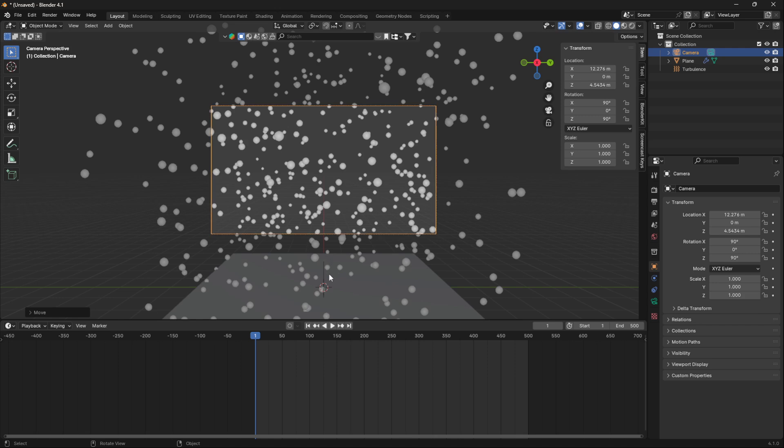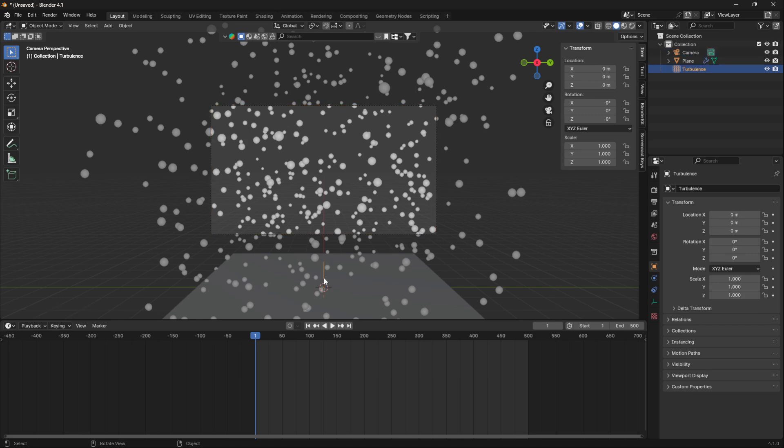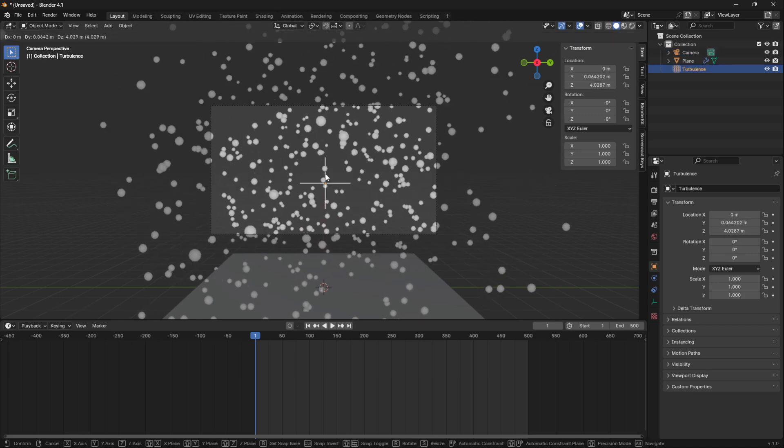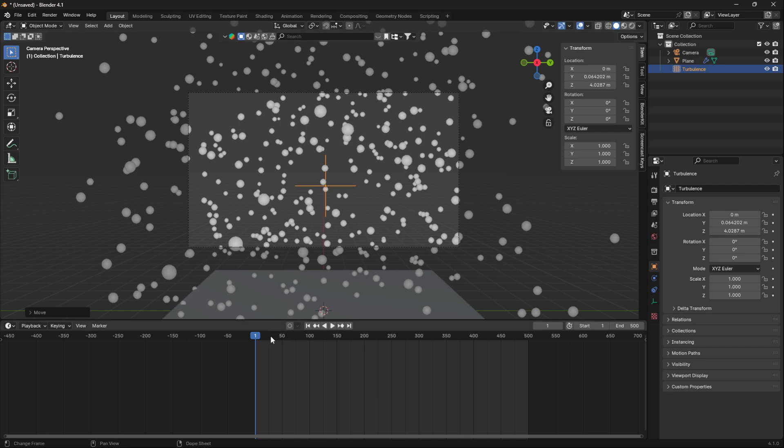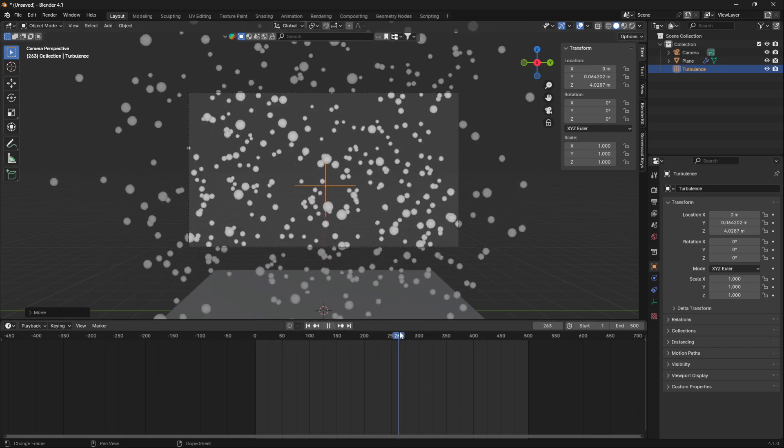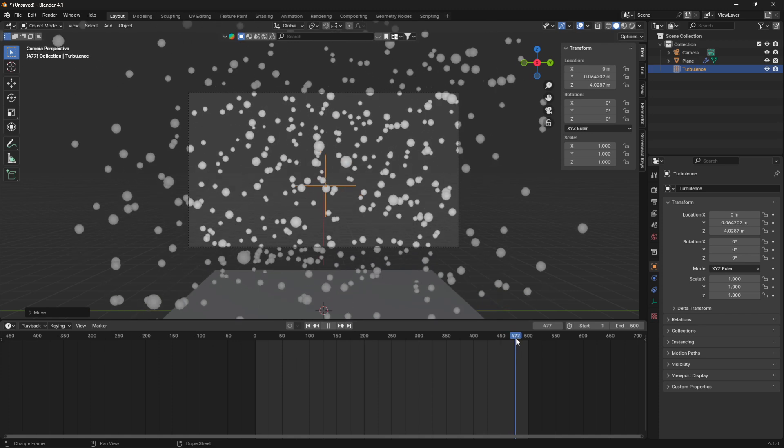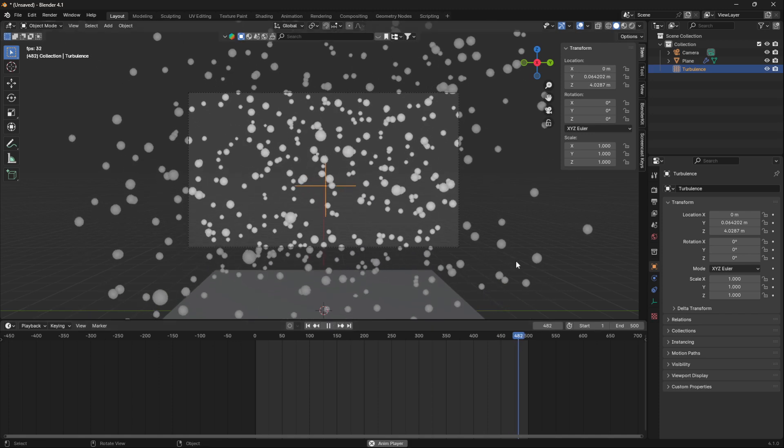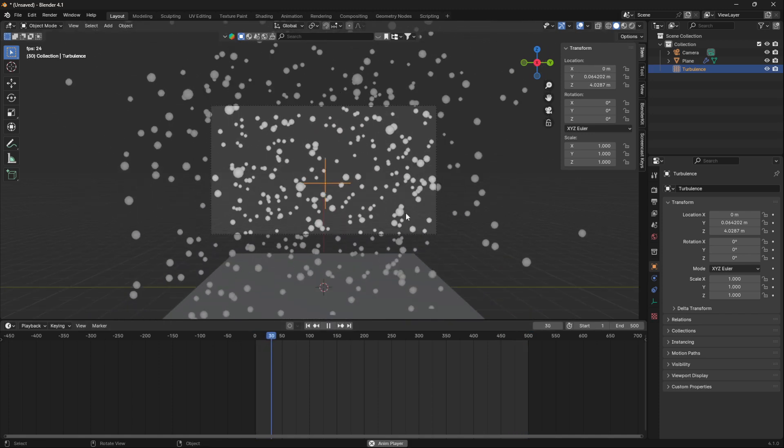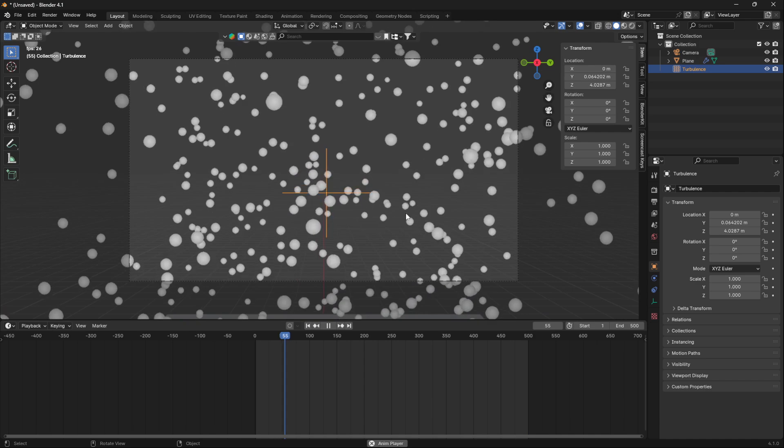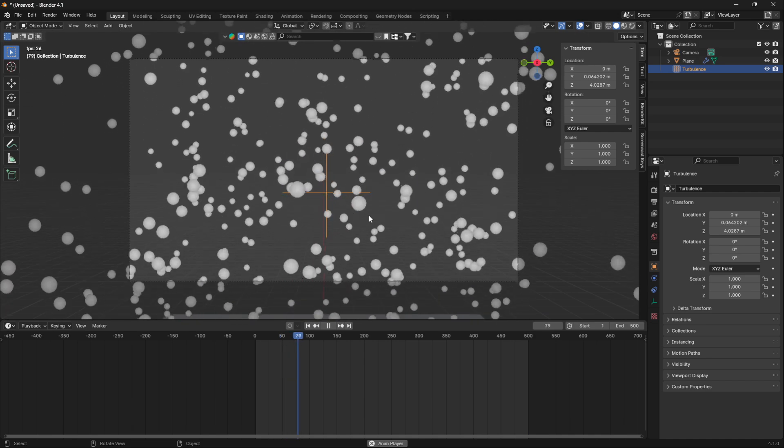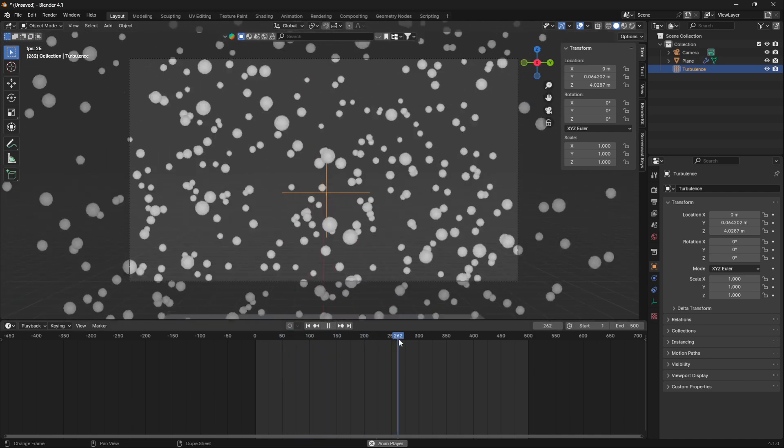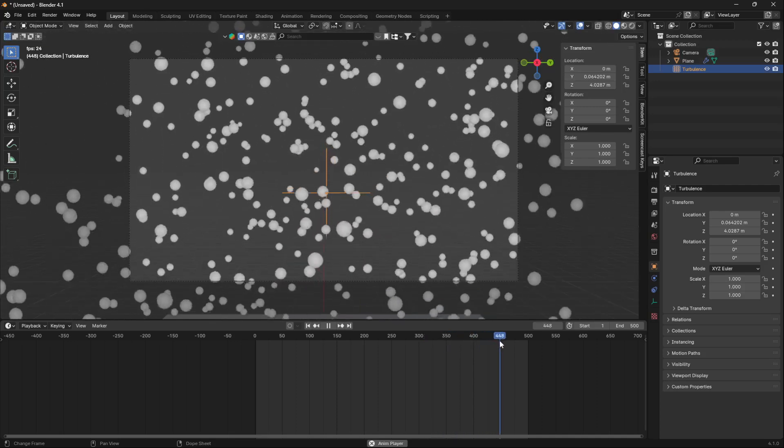Now we added this turbulence here to create some wind effects. If I move my cursor now, this blue line all the way to the end, we can see that some of these particles are looping and some of these particles...